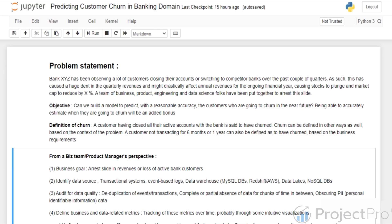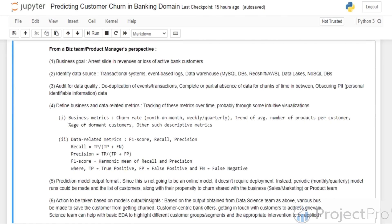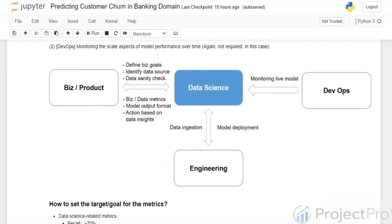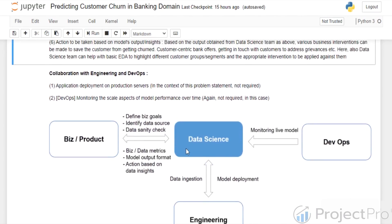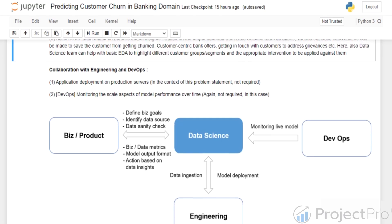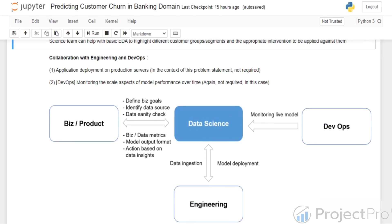Before moving further, let me show you how an efficient workflow happens in an organization when a data problem comes in. Ideally a data science team would be at the center of it. Its objective would be to collaborate with the business or product folks to define the problem statement and metrics, and to collaborate with the engineering team to get the data. The DevOps team is required during monitoring. It's a combination of all these teams together, so a data science team member also needs to be good at collaboration.